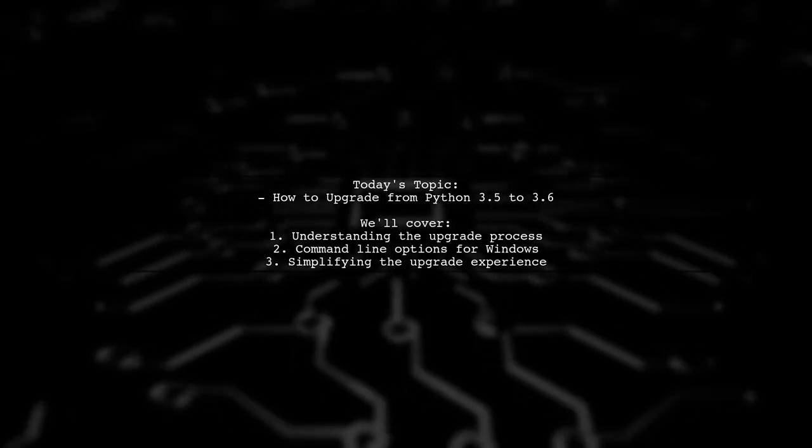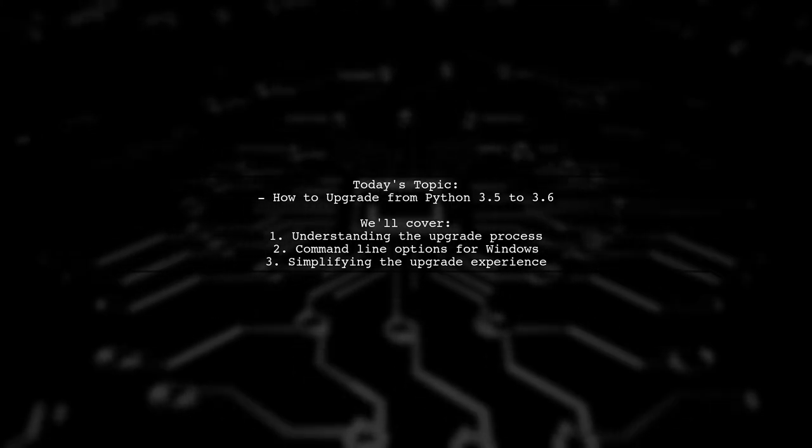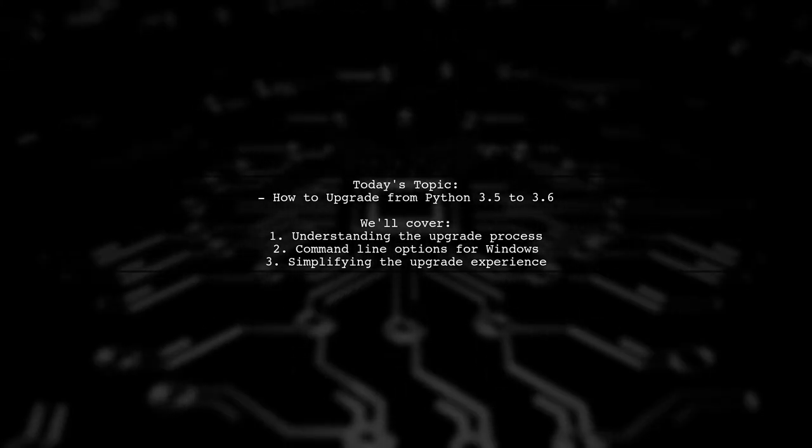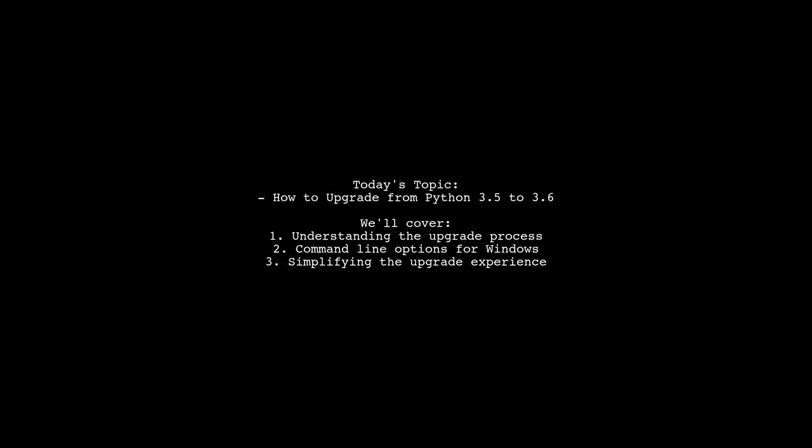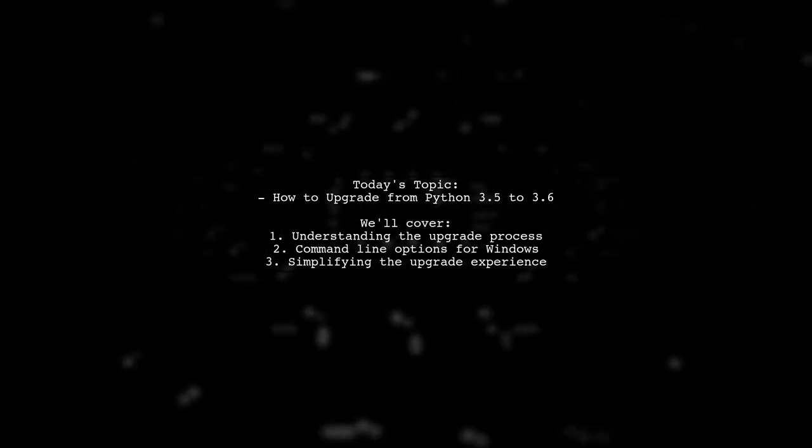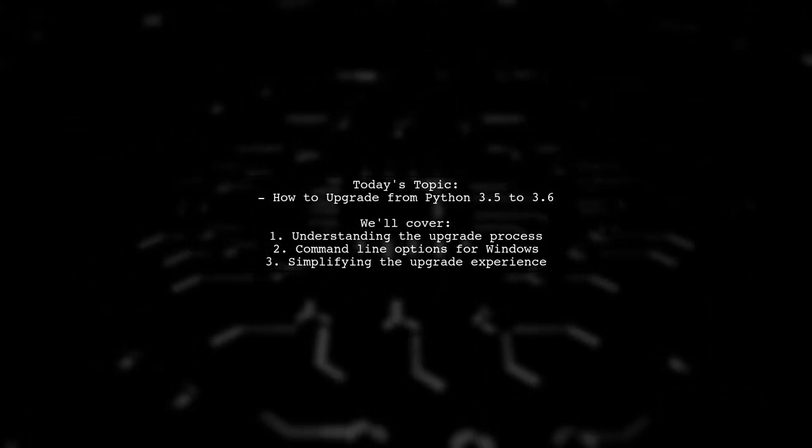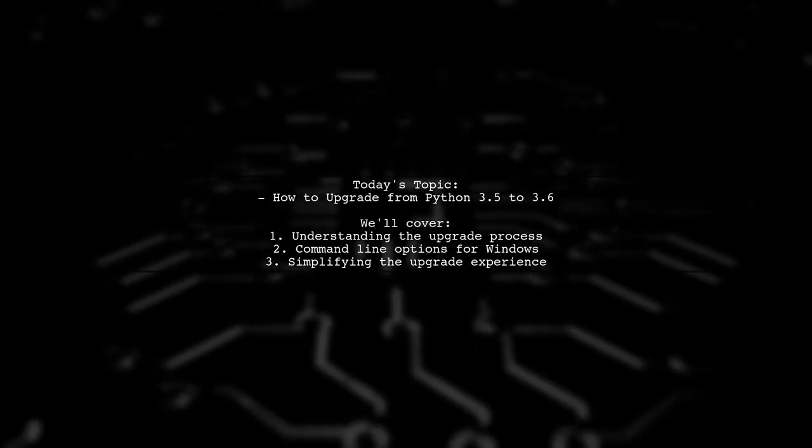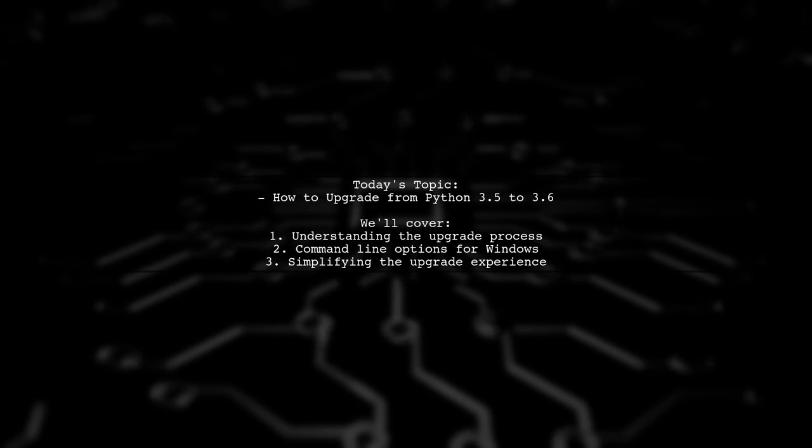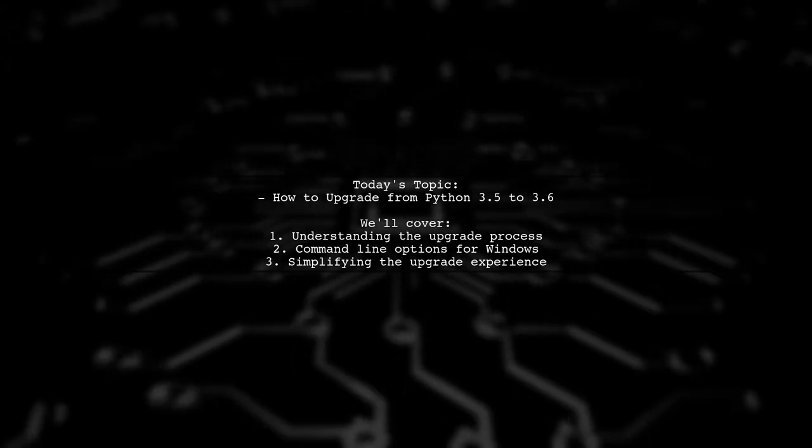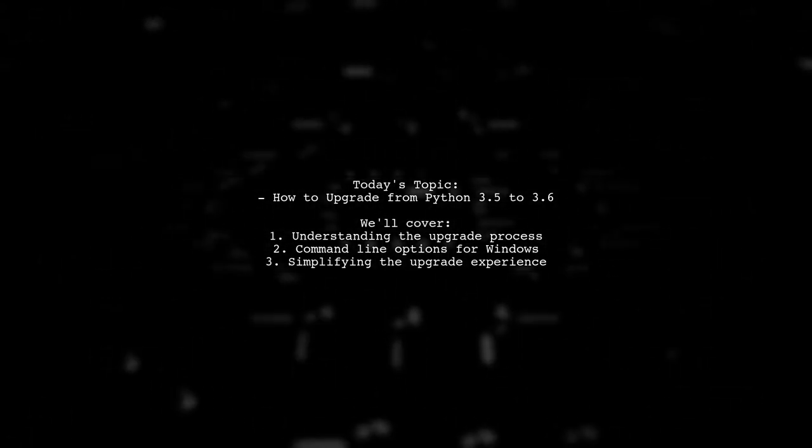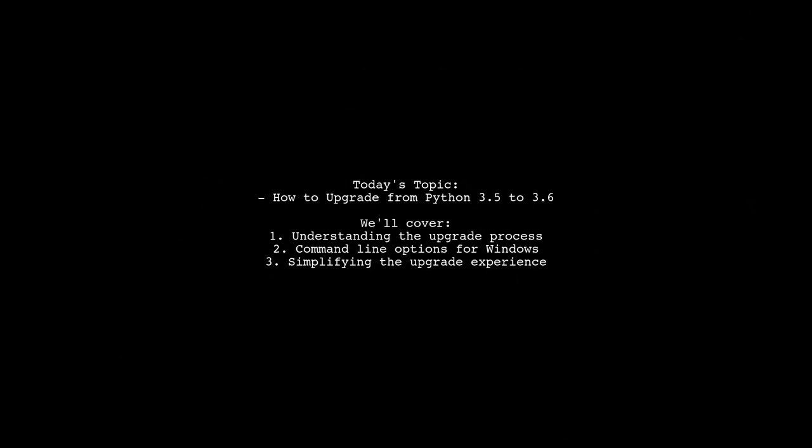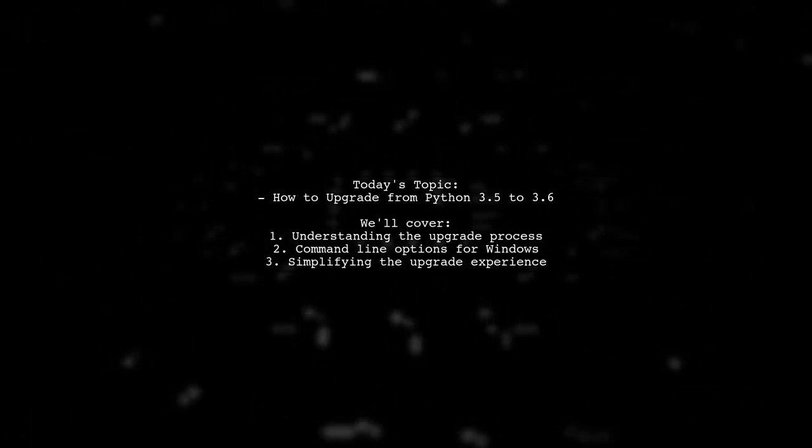Our viewer is currently running Python 3.5.2 and is curious about how to upgrade to 3.6 without the hassle of uninstalling and reinstalling packages. They've noticed that most discussions focus on Mac users and the brew command, leaving them wondering about the best approach for Windows. Let's dive into their question and explore the options available.